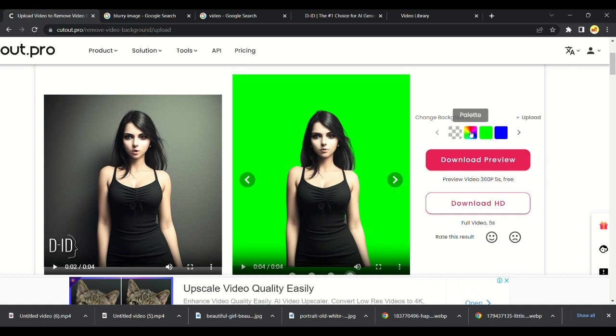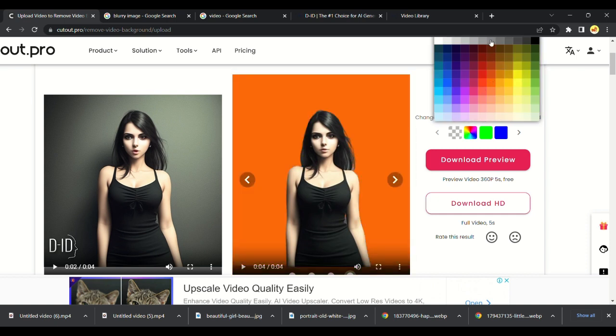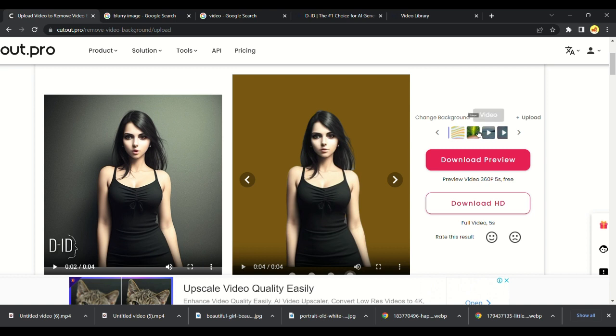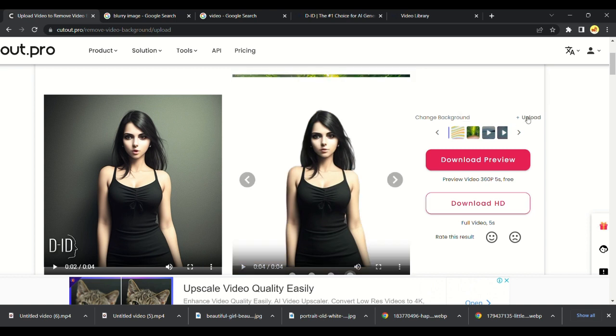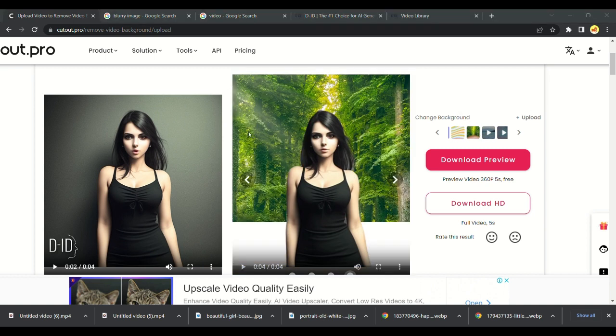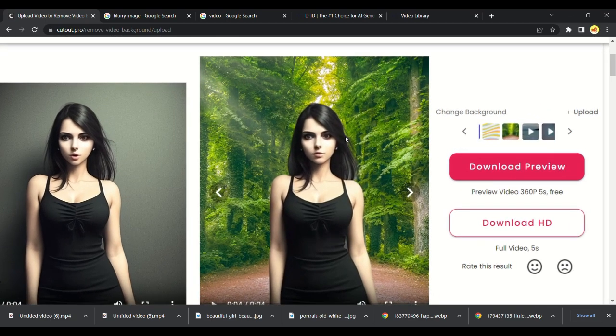We can change the background of the video. You can make it green or brown or whatever color you like. We can also upload our own image in background of image. This helps a lot for YouTubers.